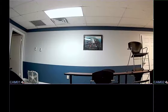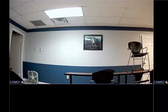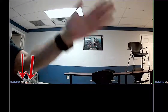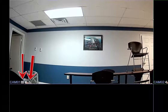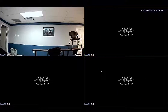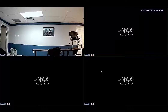When motion happens you will see two indicators that will pop up on the screen. The one on the left is the record indicator and the one on the right is the motion indicator. Thank you for watching our video on how to set up motion recording on the MaxAR Series DVRs.